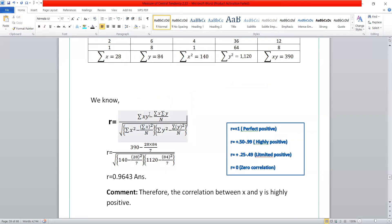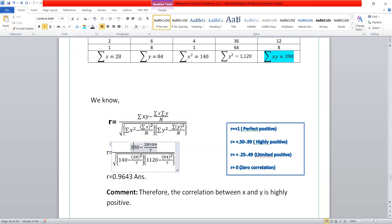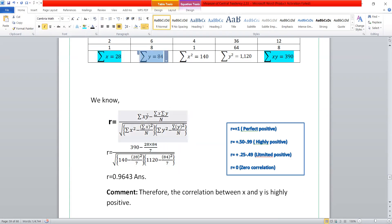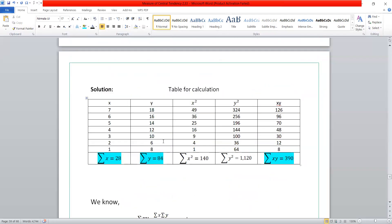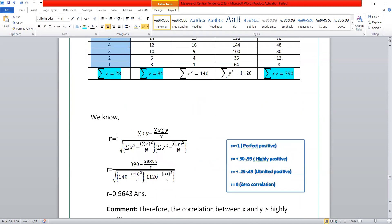Now we have our input. Summation xy is 390. Summation x is 28. Summation y is 84. We have done 28 into 84. Number of items: 1, 2, 3, 4, 5, 6, 7 — that means n is 7. Number of items we have is 7.